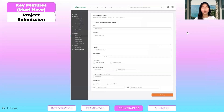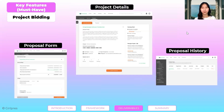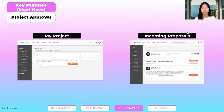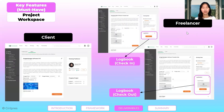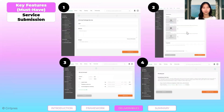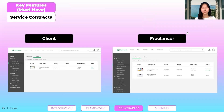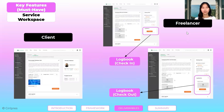For the project menu, it has project submission, project bidding, project approval, project contracts, and project workspace. Services also has submission, contracts, and workspace.